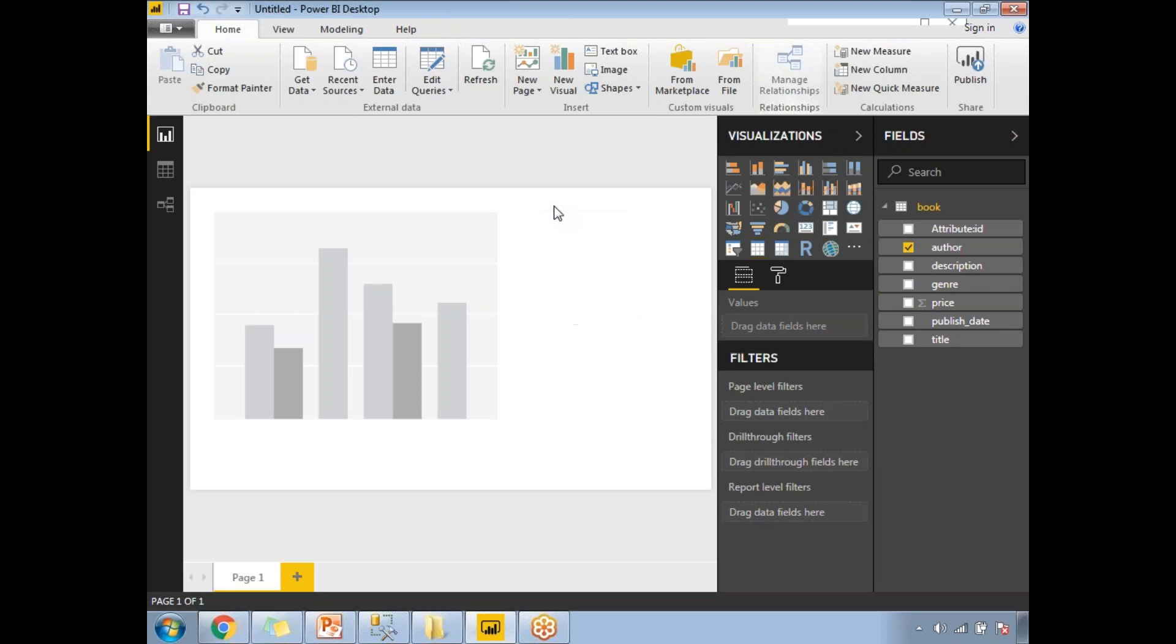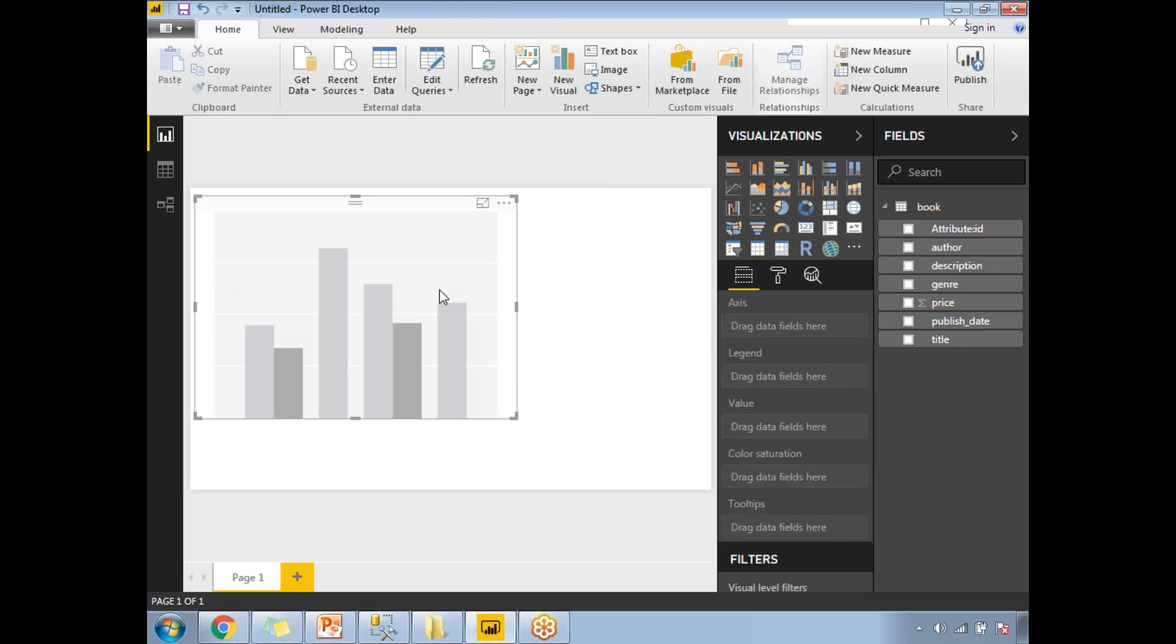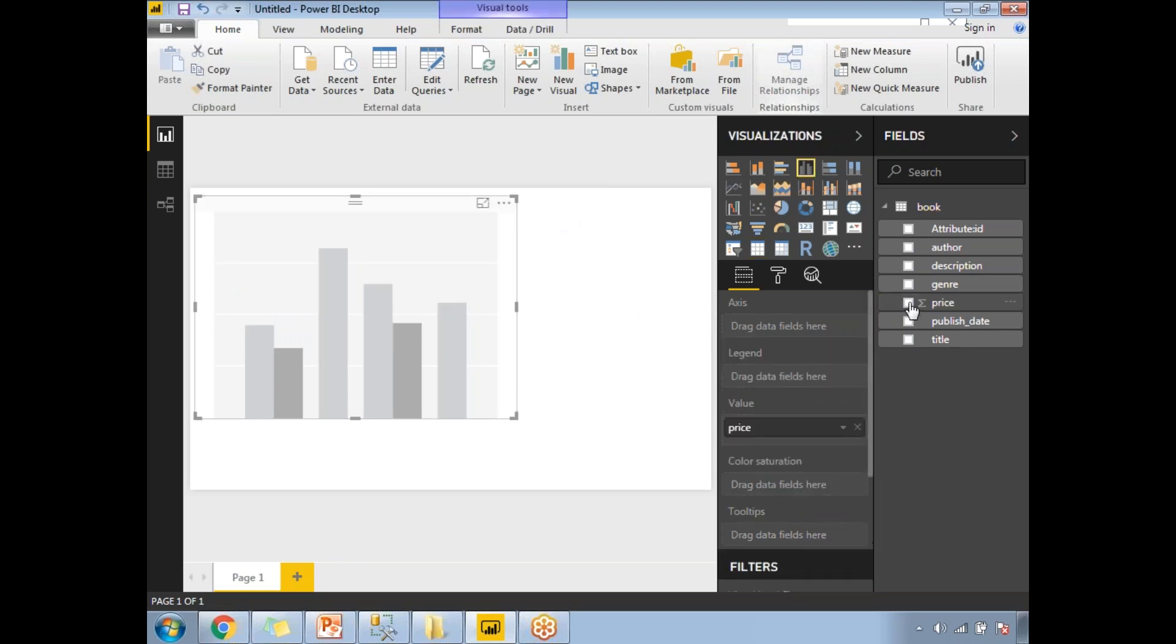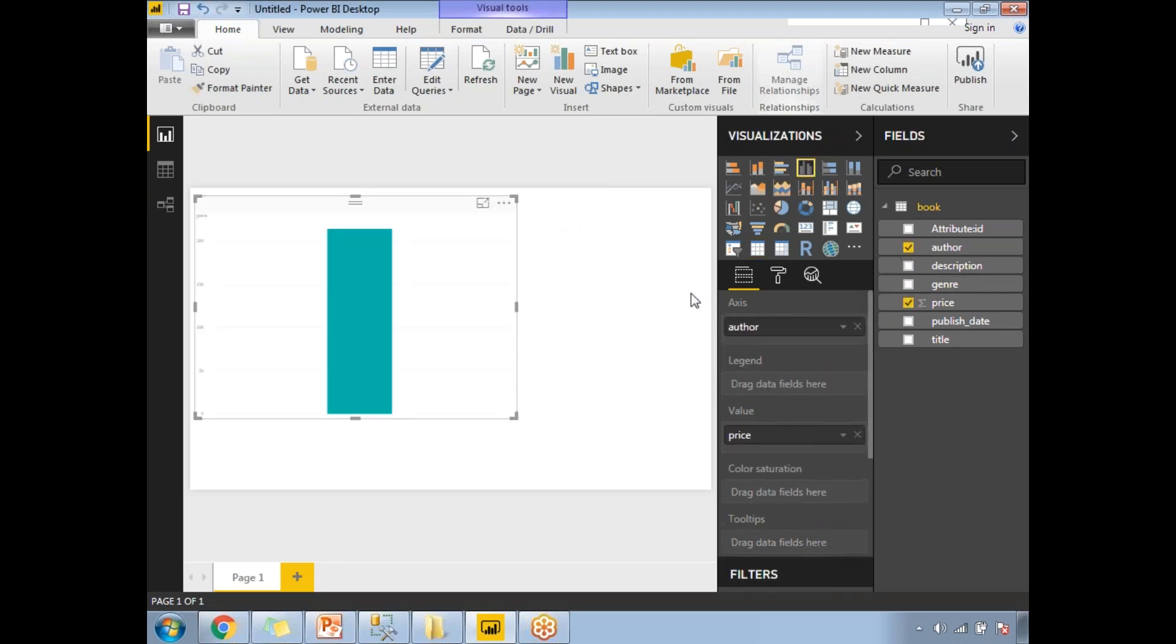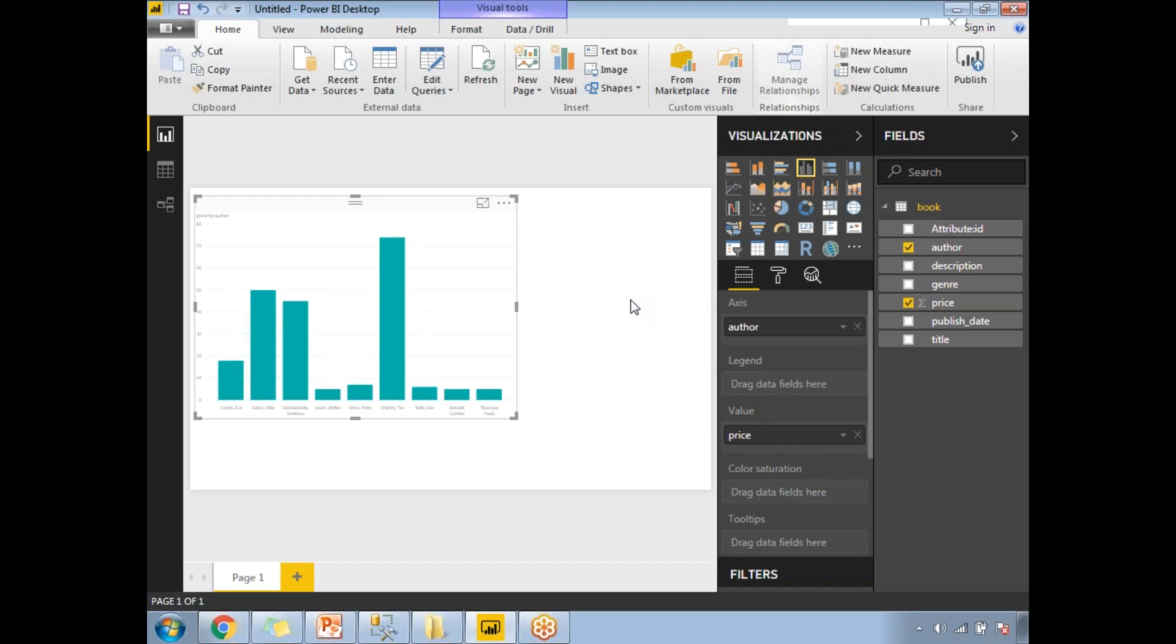If you want to take price and something else, you can select that. Select this and the price, and you can do this. This is how you can load and design the visualizations in Power BI.